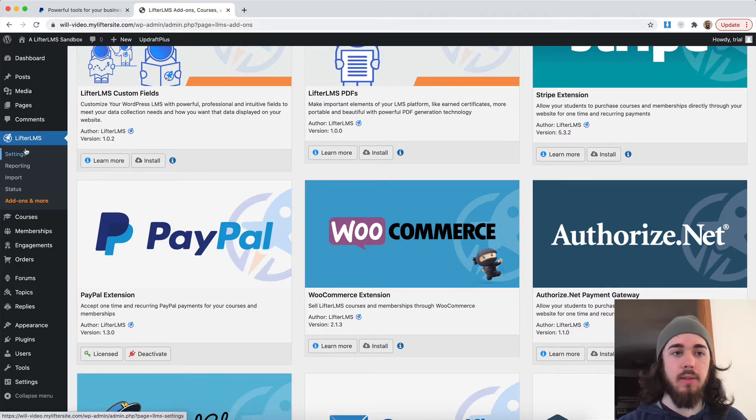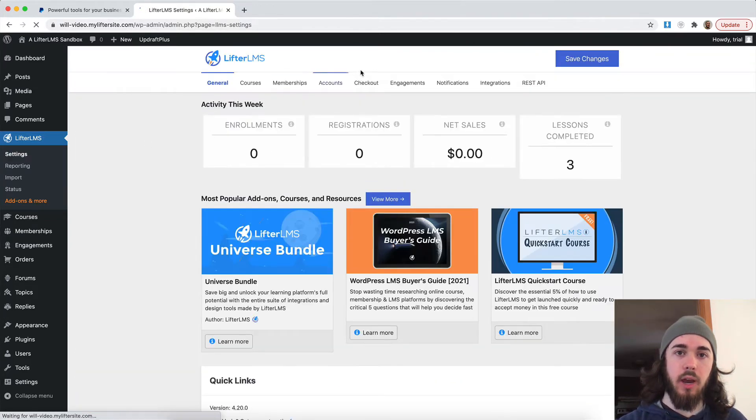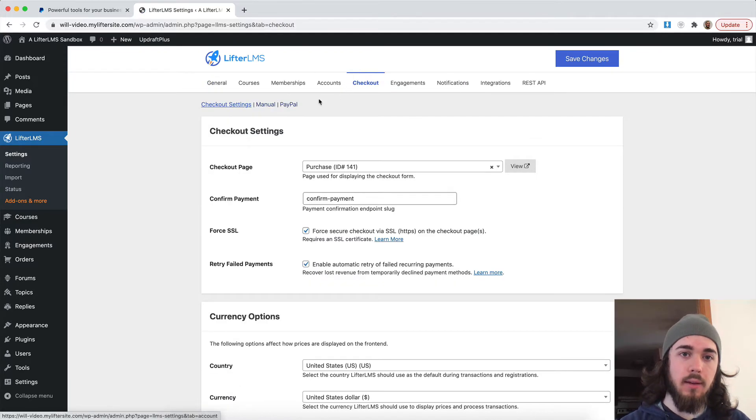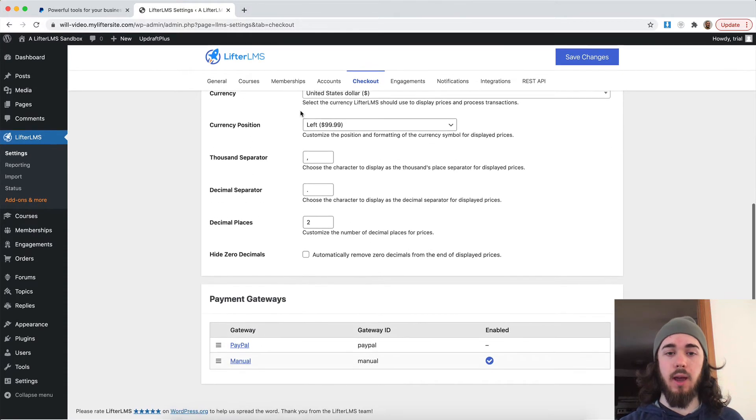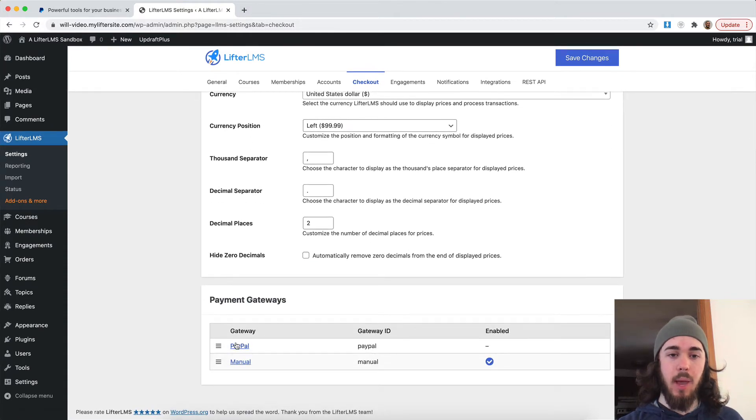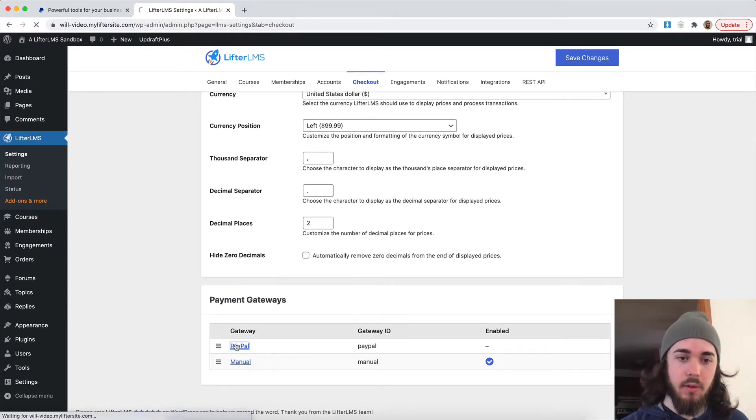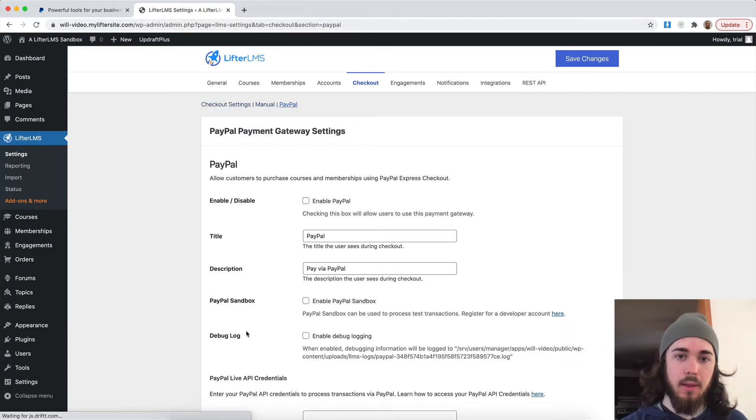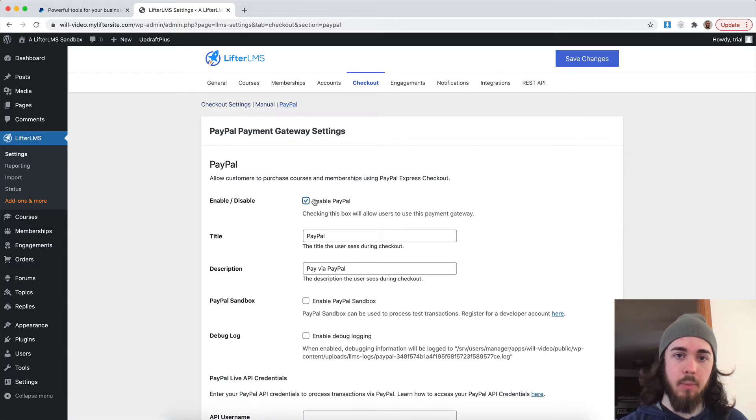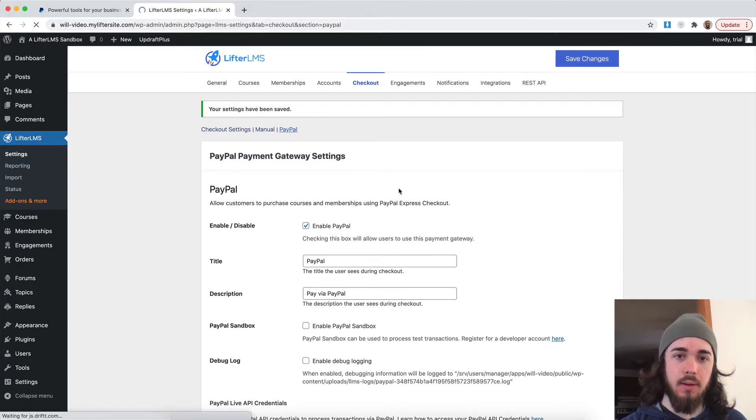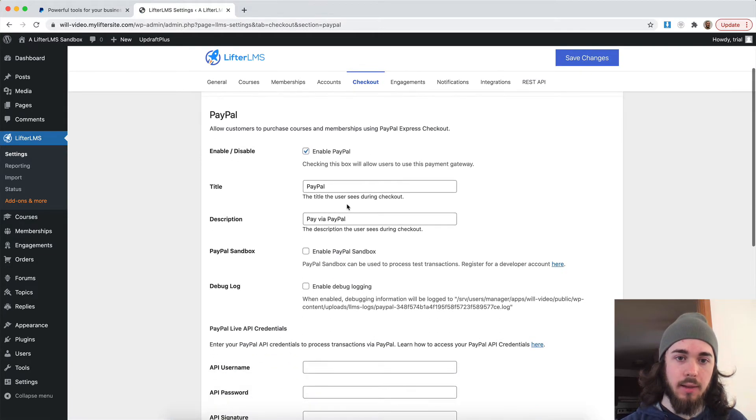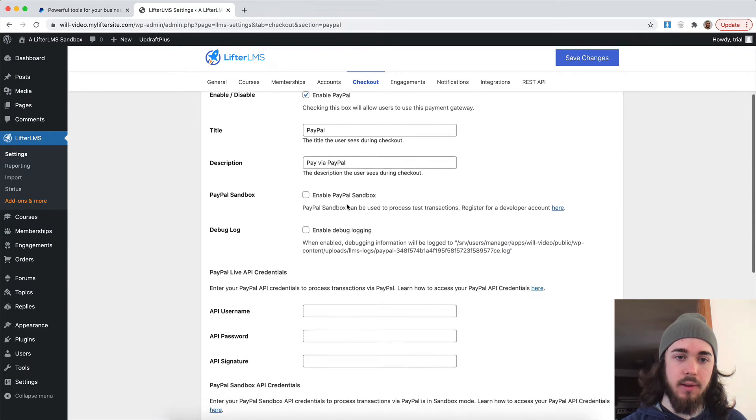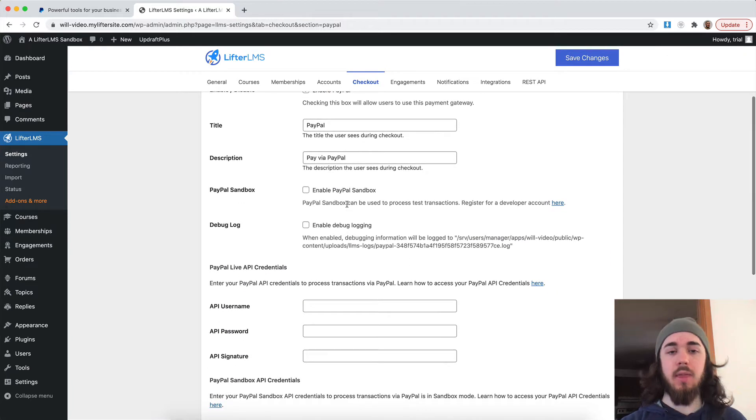So what I can do now is head to settings, checkout, and PayPal is now going to be an option here on the top. I can also scroll down and see PayPal here at the bottom. So if I click PayPal, I want to enable PayPal, save.